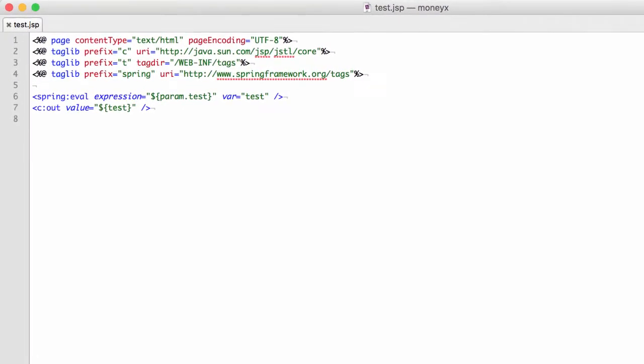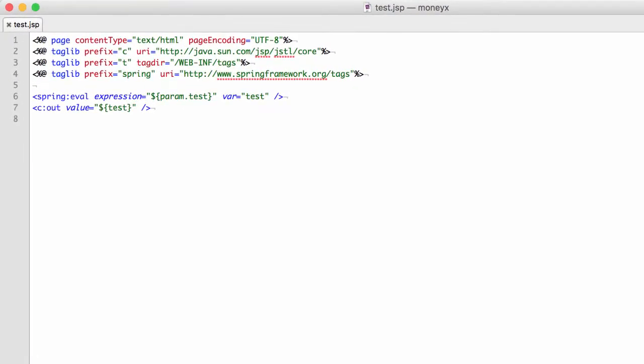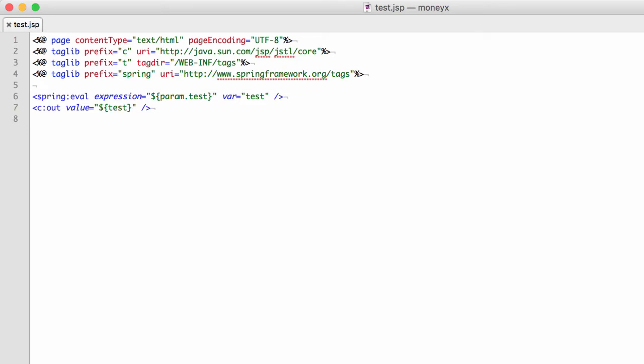Take for instance our test.jsp page. We use a Spring eval method here. In theory, we should have arbitrary code execution because the use of eval incorporates user-supplied data when it takes content from the parameter called test.